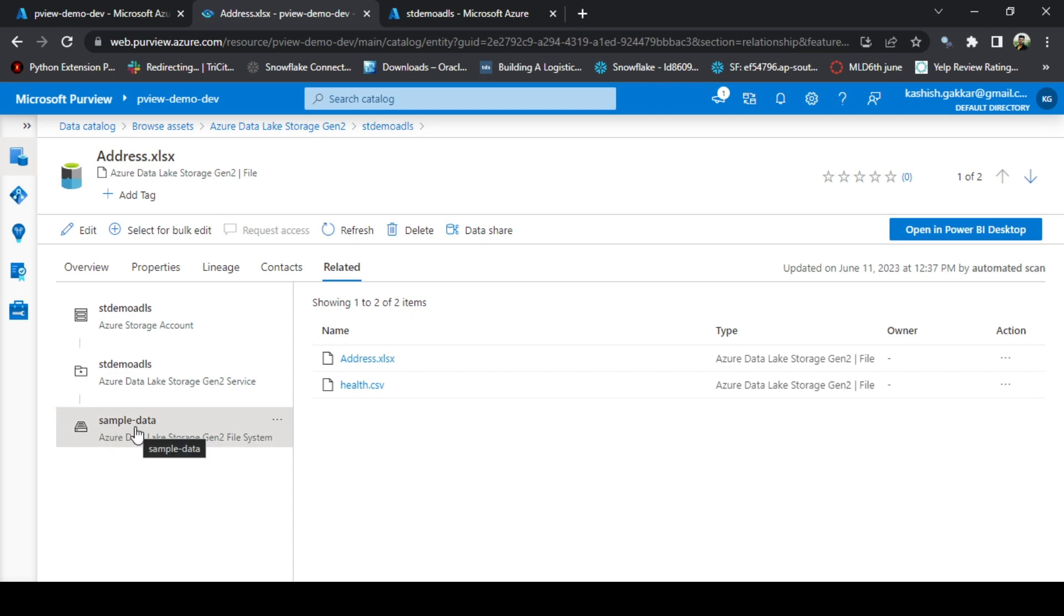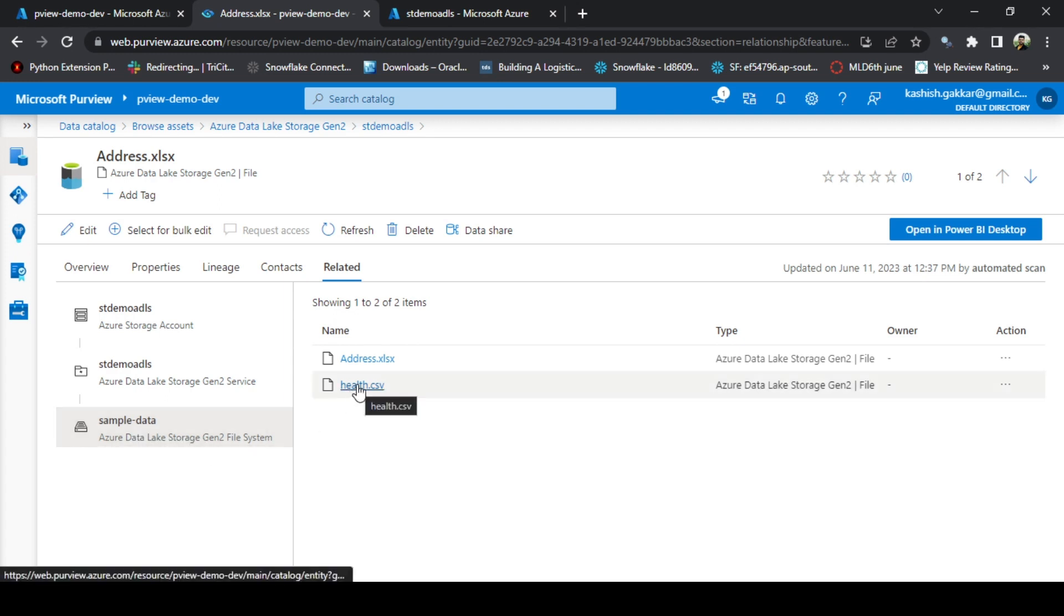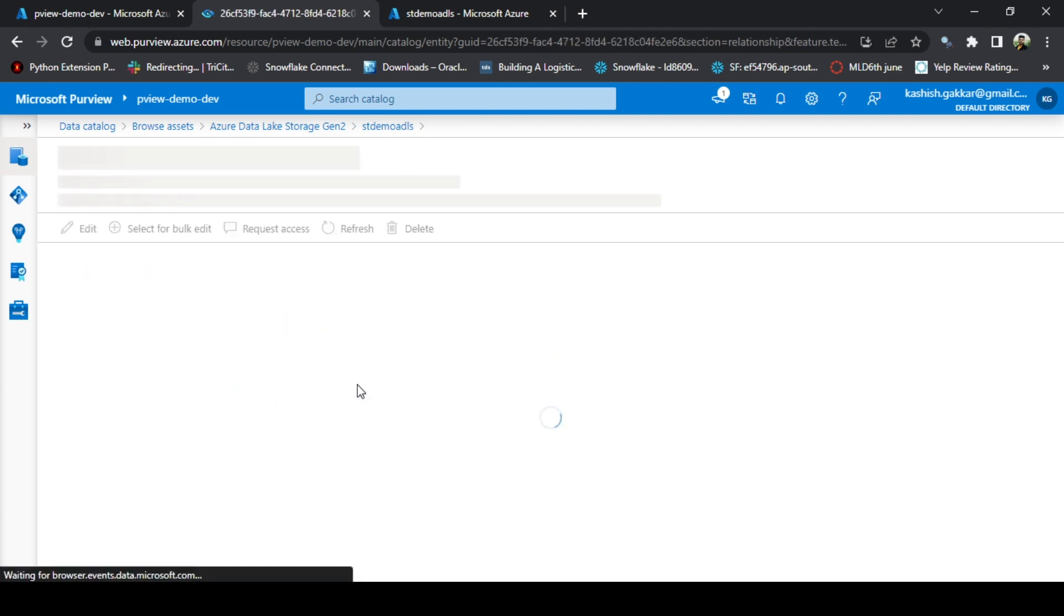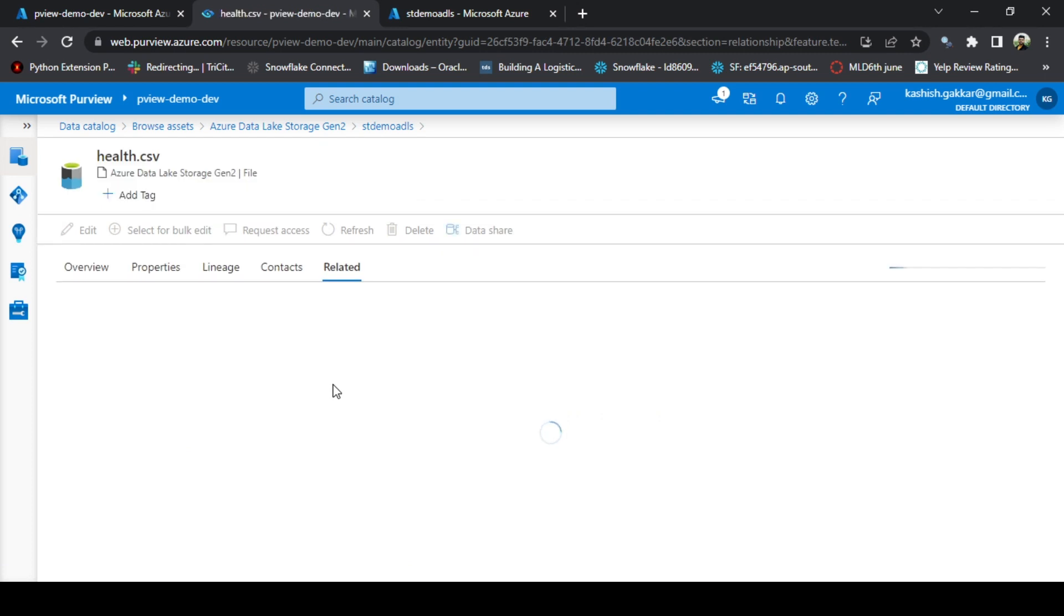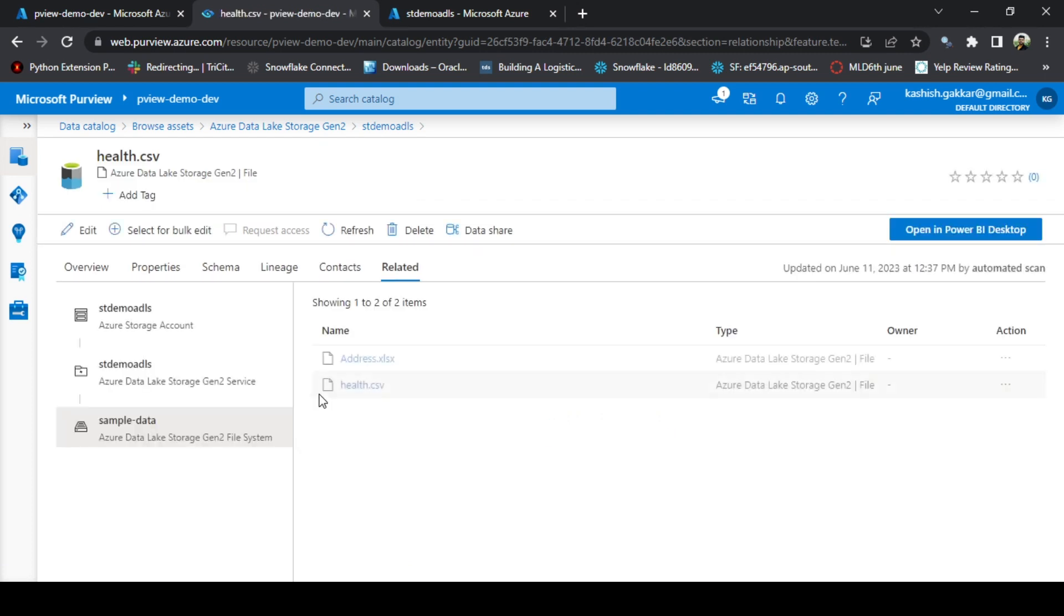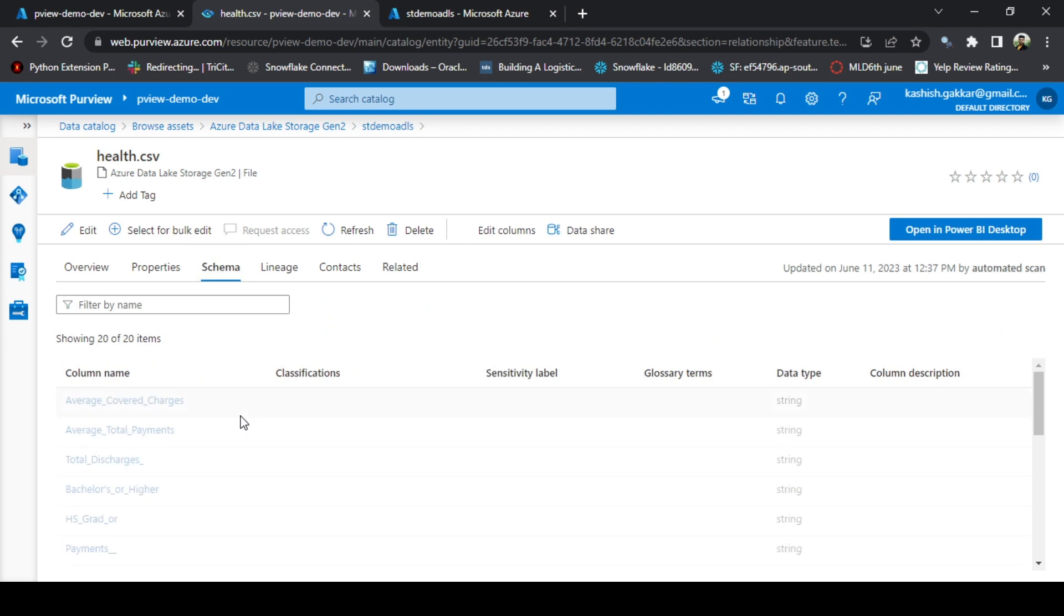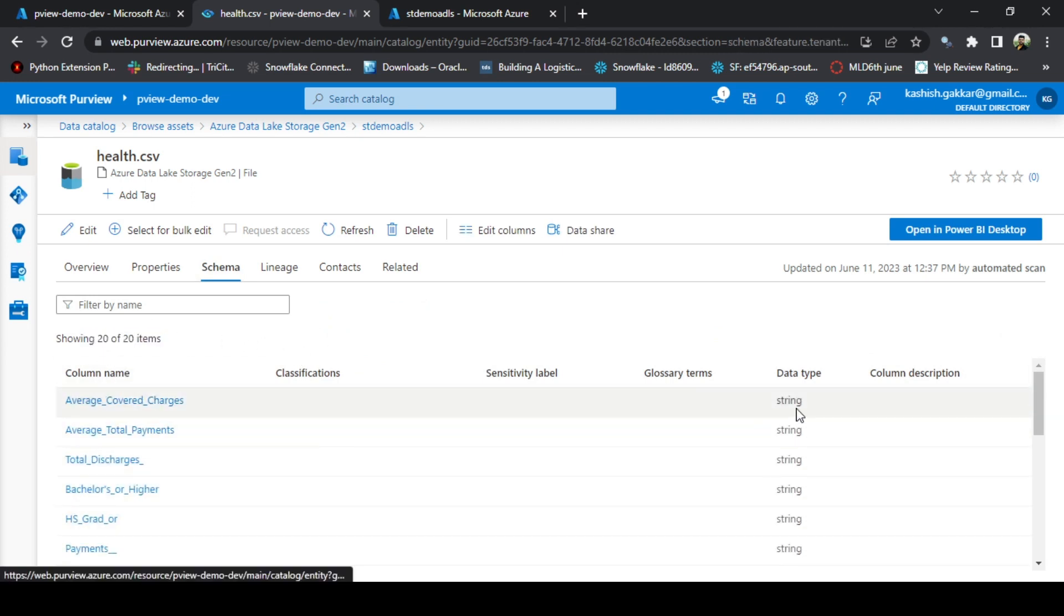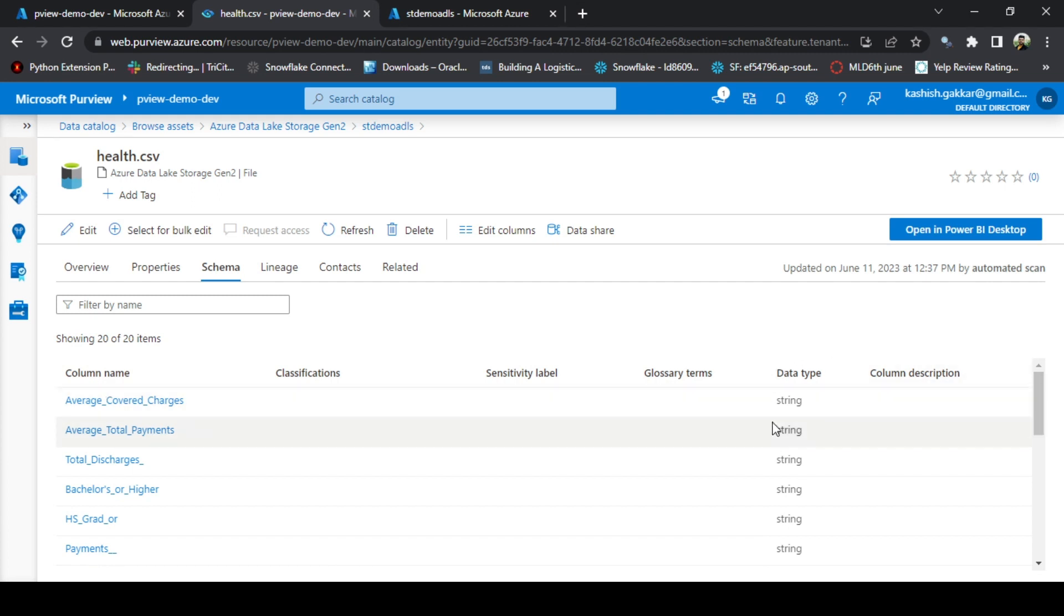We can also click on the second file, that is health.csv. We can also verify the schema of this file. The schema of this file is containing 20 columns which have been automatically scanned, and it has automatically detected the data type of each column as well.